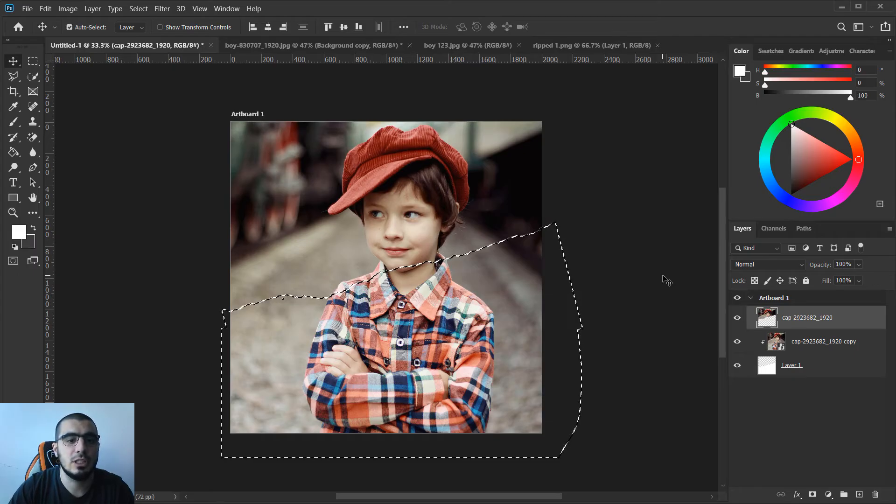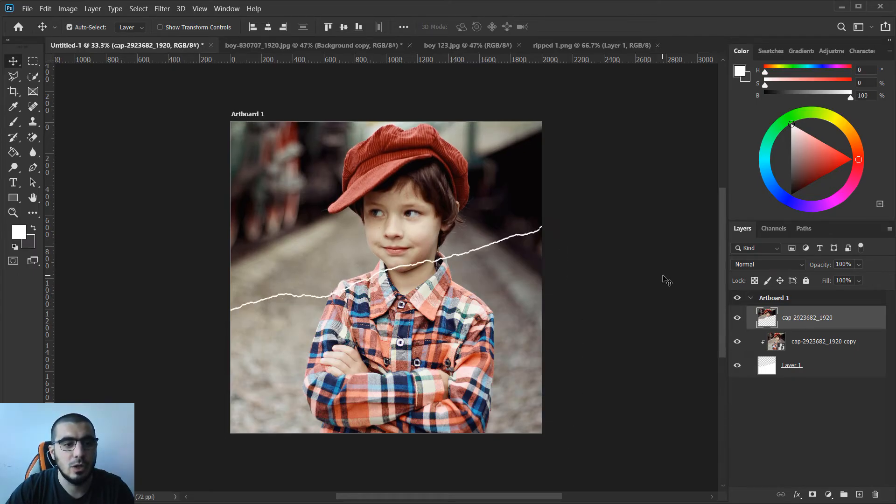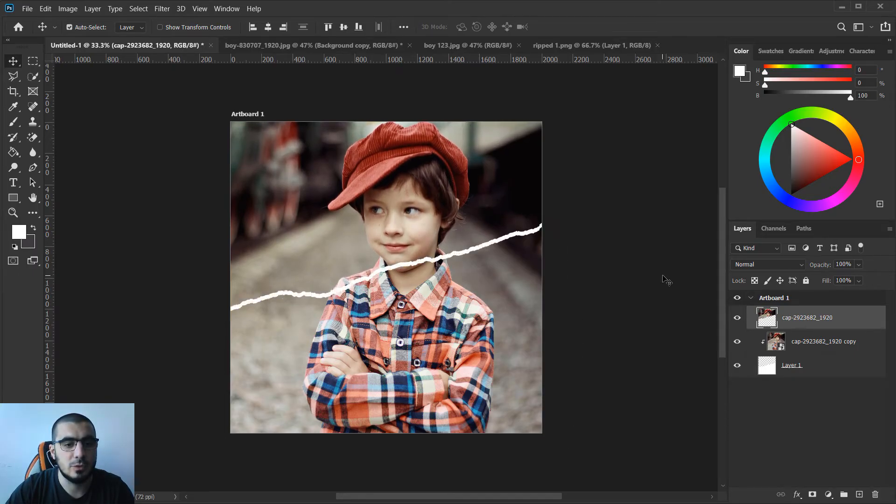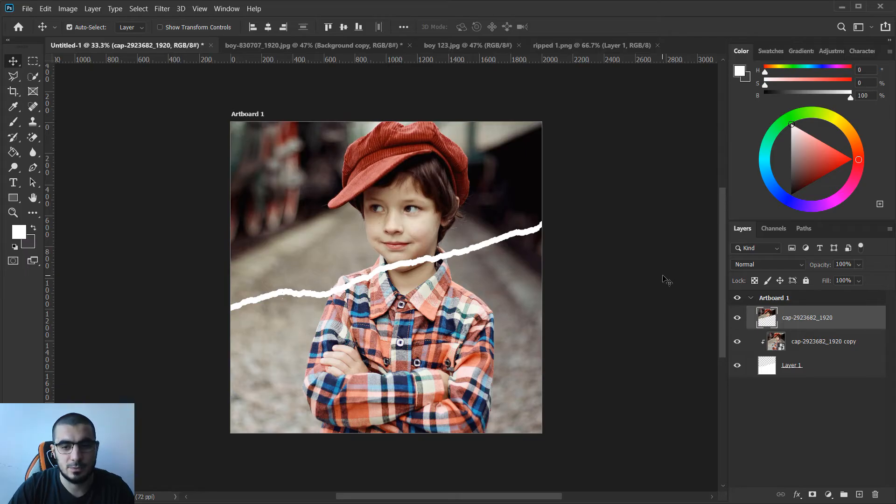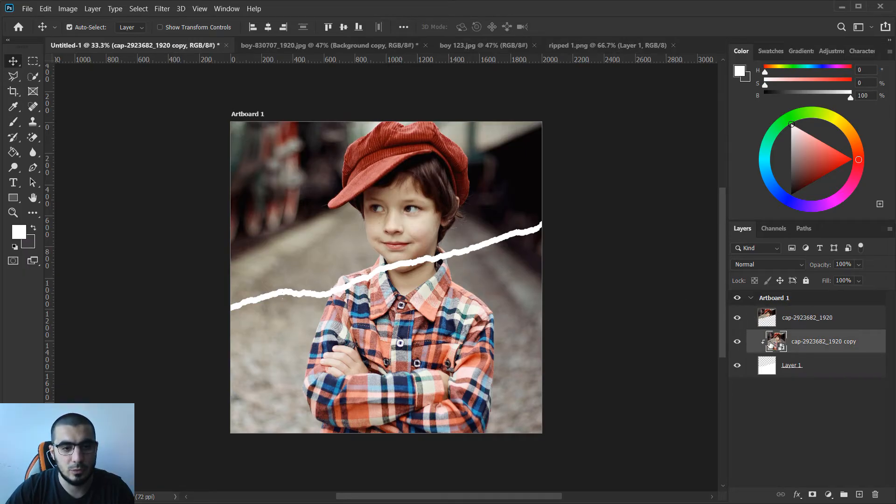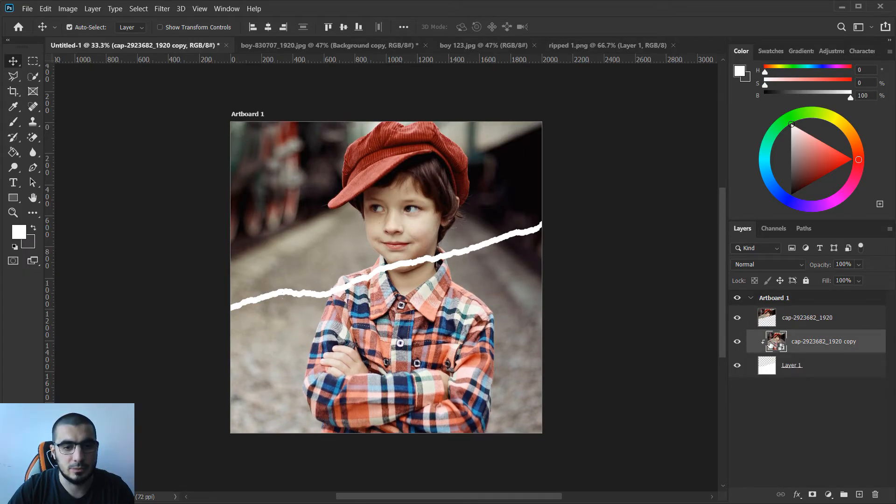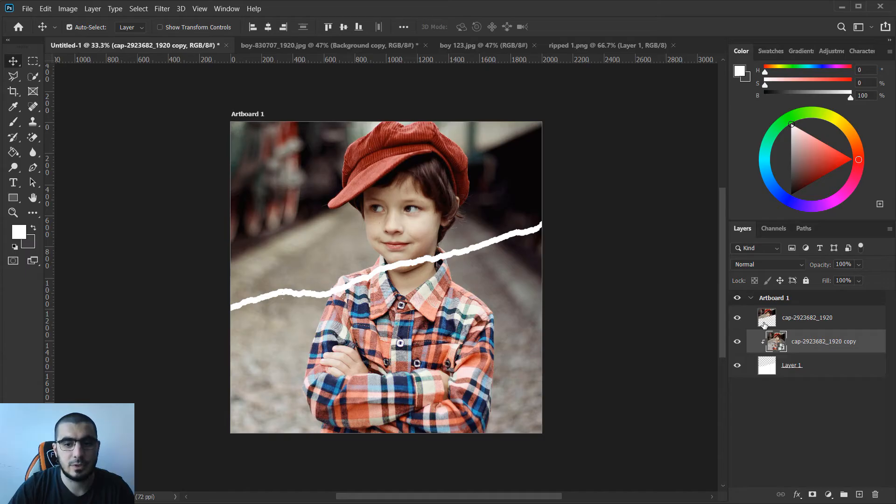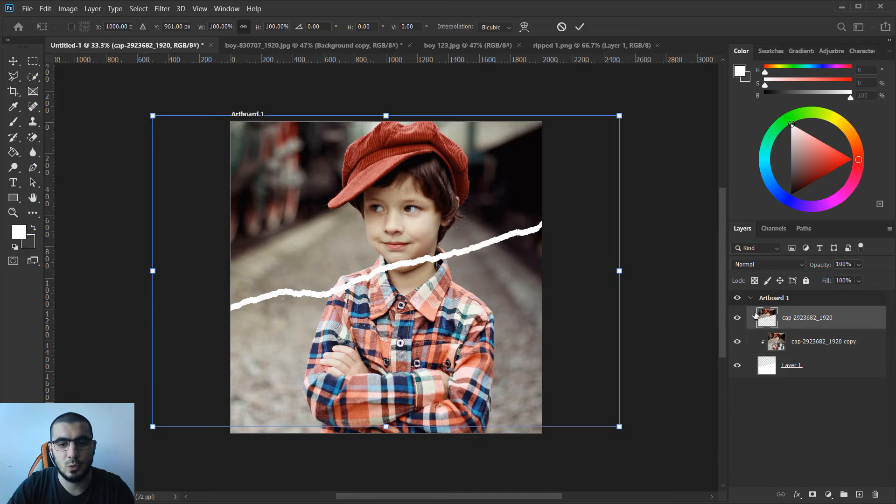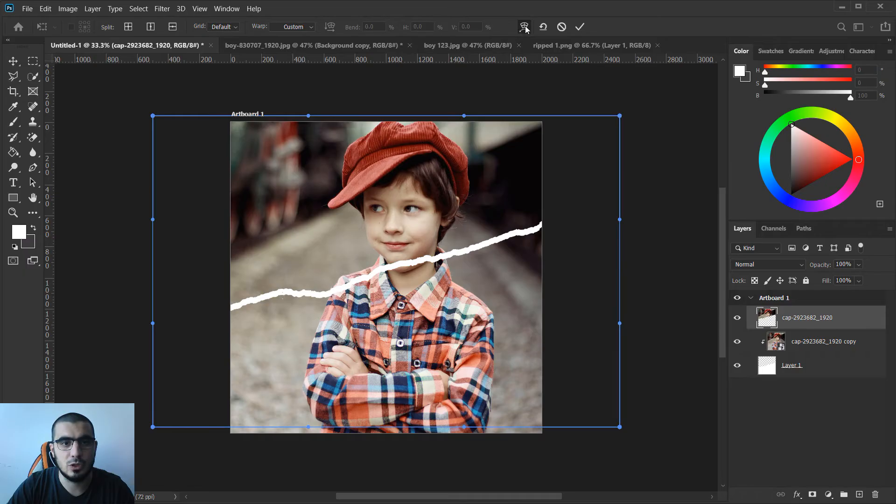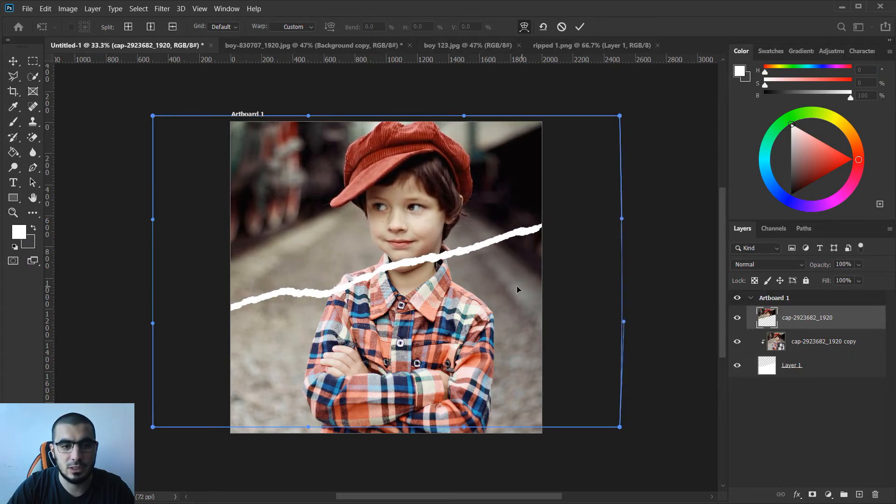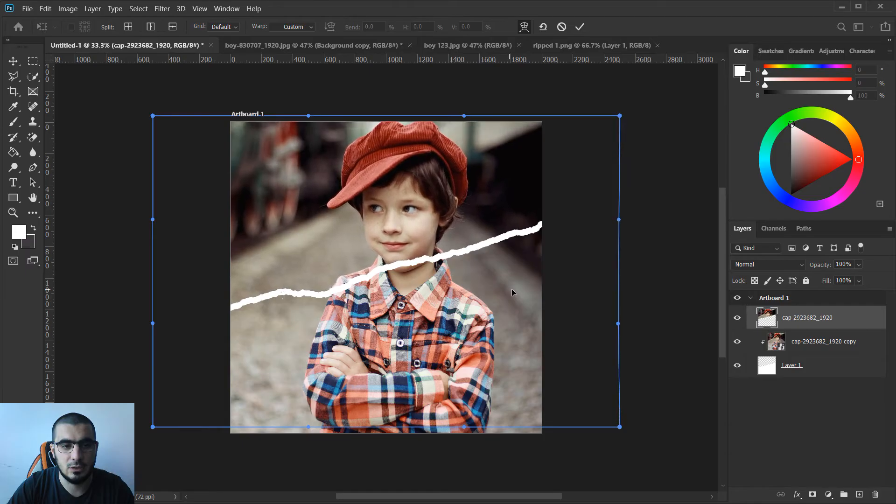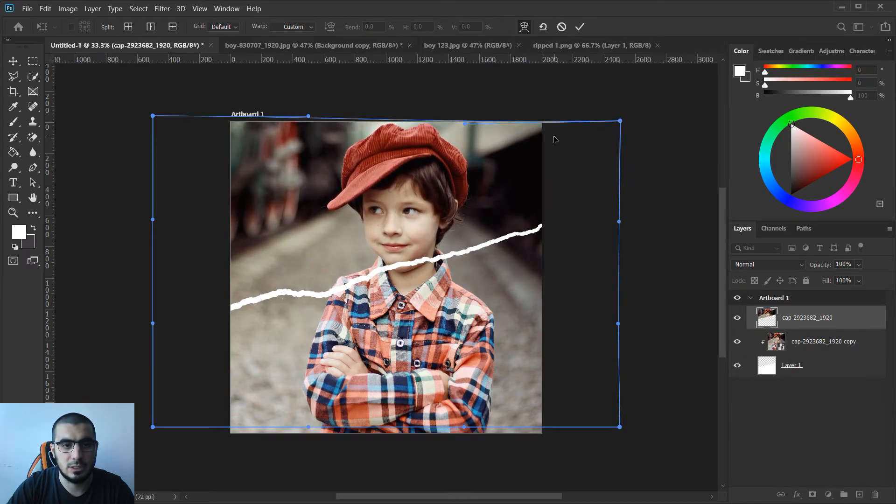You probably don't see anything happen yet, but I will hit ctrl D to deselect. Now with my move tool I will just move this. If you want to edit it a little bit more, just go from up here, make sure you select this and create something.